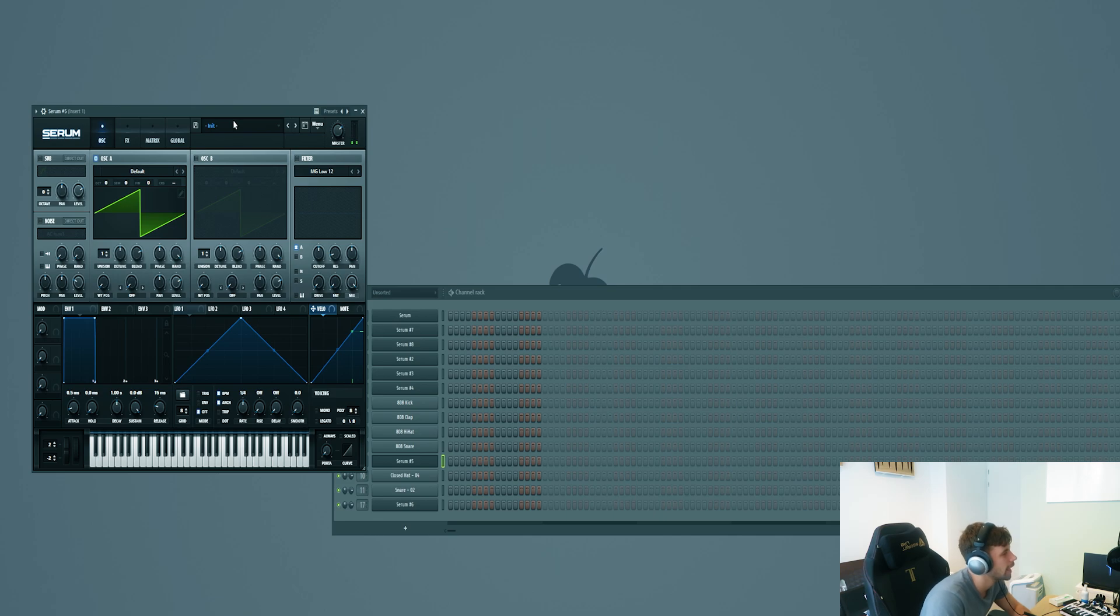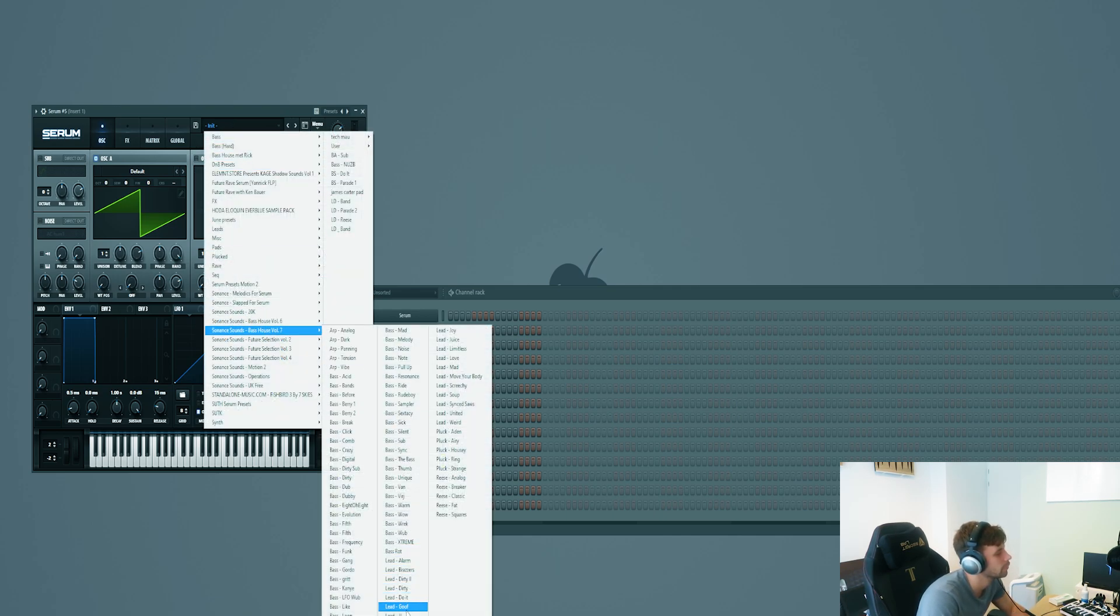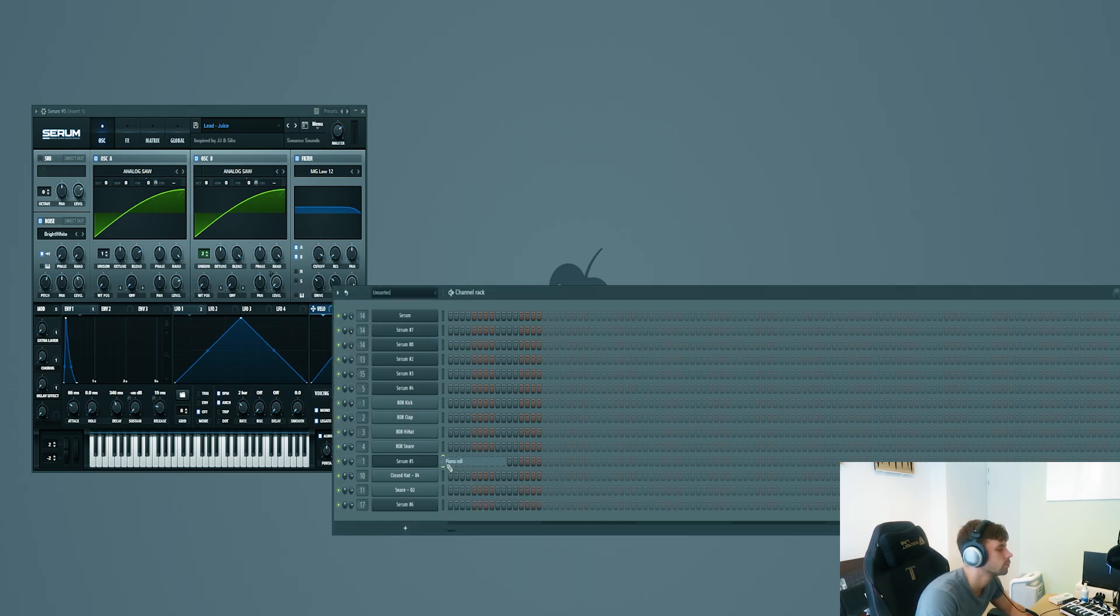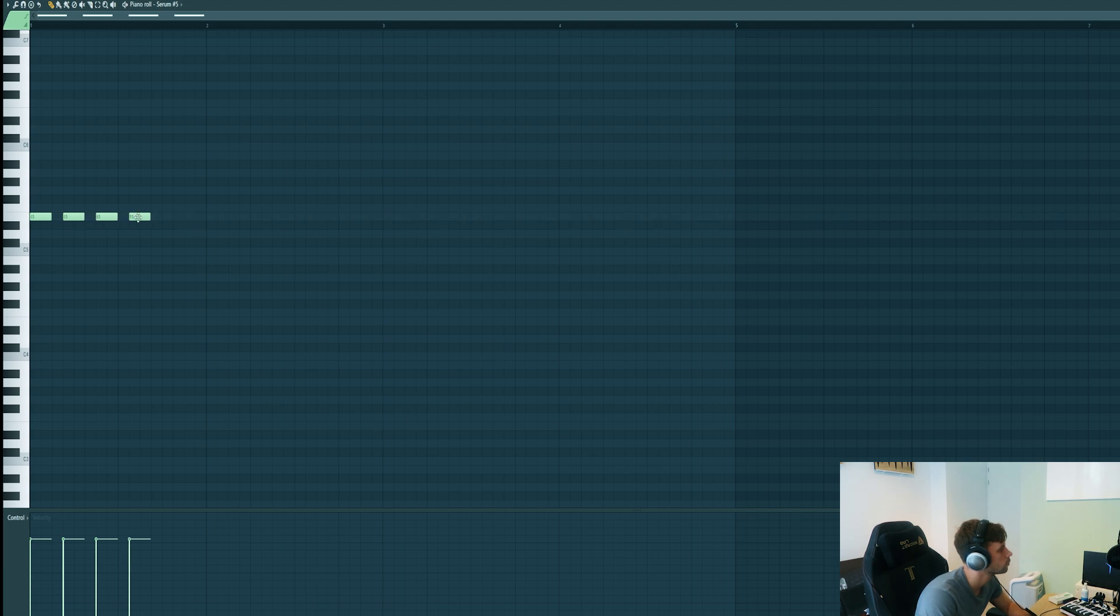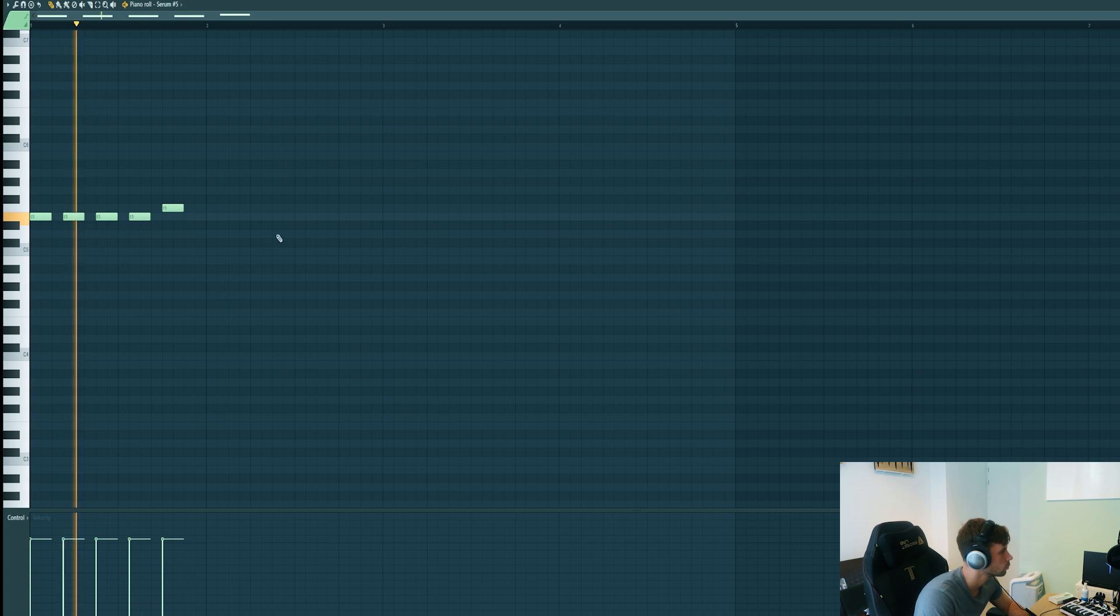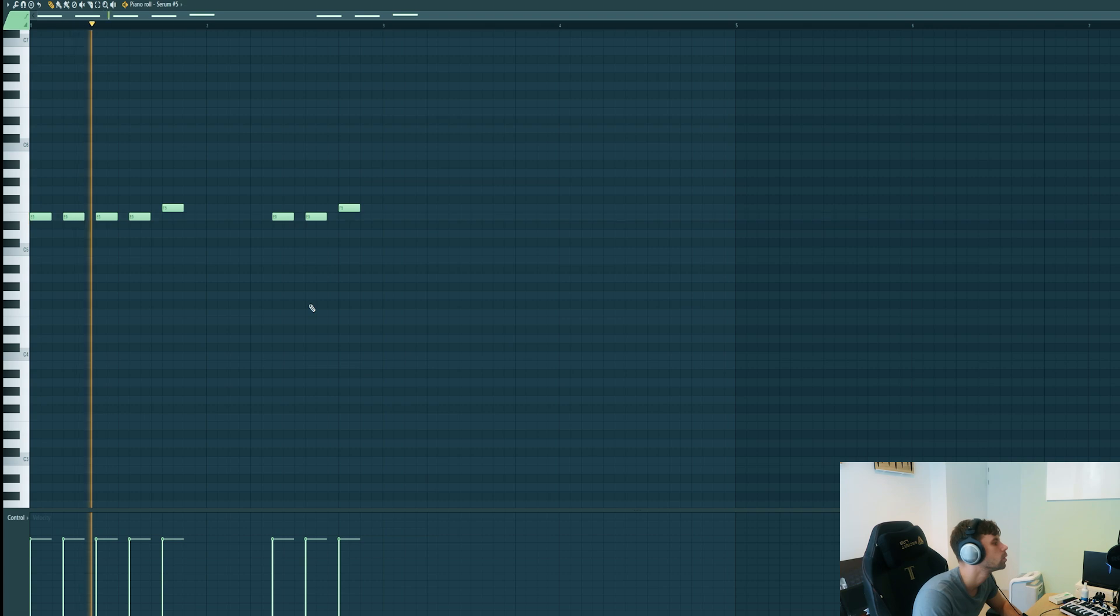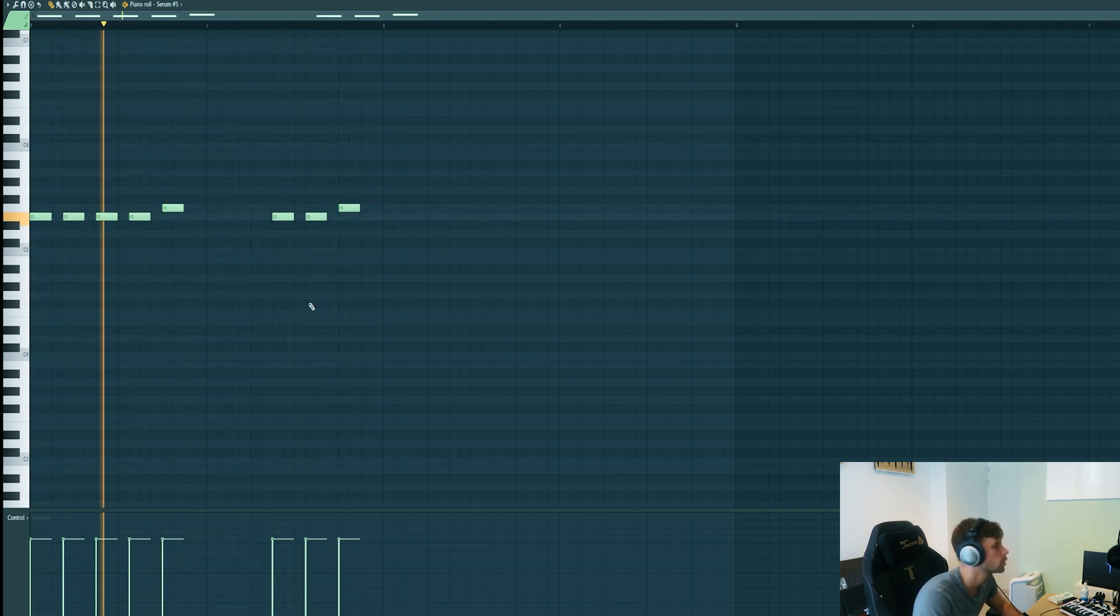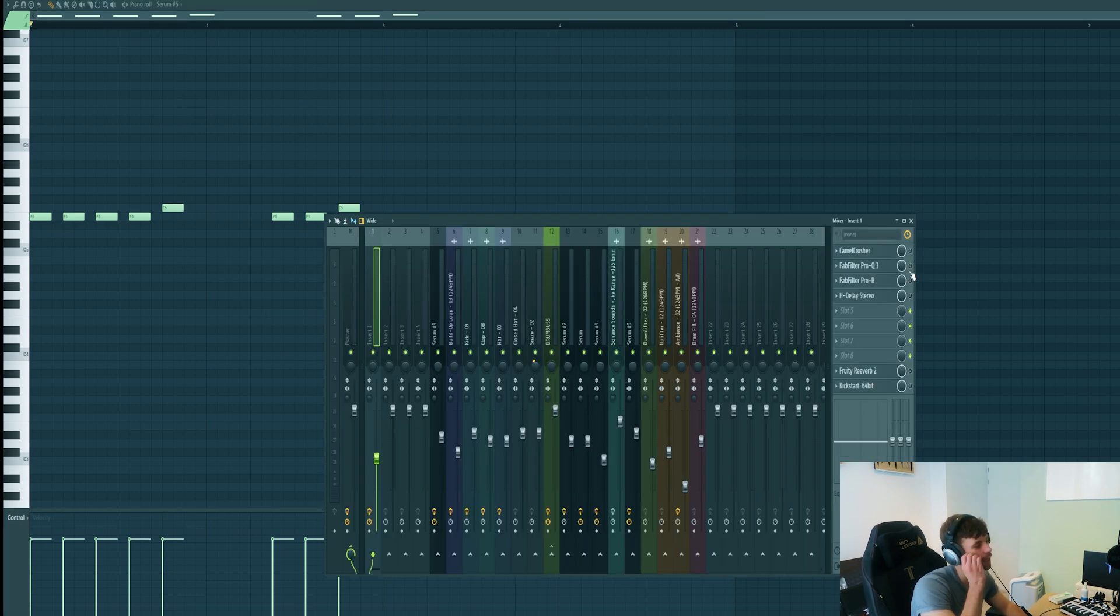We got almost all the elements covered in the track, but I want to add a lead sound to it. I added Serum to it and picked a preset from the bass house pack. We'll be using this sound. Just make a simple melody. Now we're going to mix it, just the chain we always use.